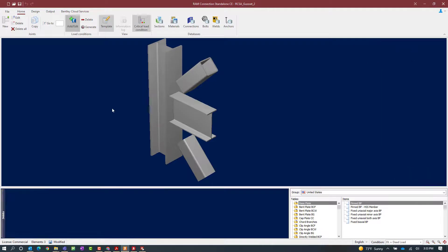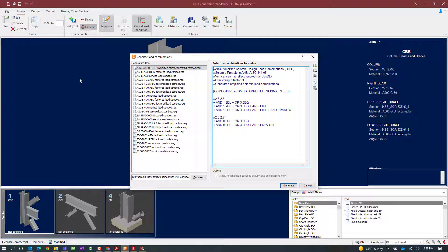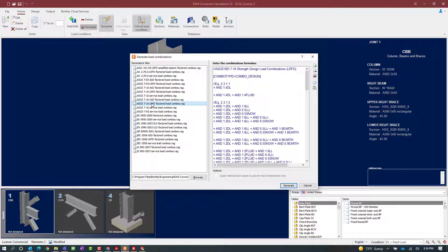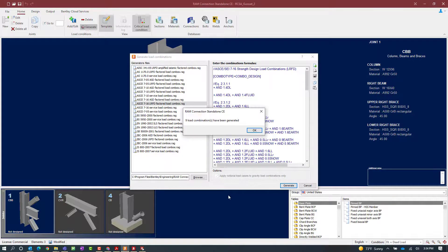In RAM Connections Standalone, you can either generate load combinations using one of the provided templates or create your own manually. I am going to generate my load combinations. To start that process, go to the home tab of the ribbon toolbar and click on the generate icon. For this model, I am designing for the ASCE 7 LRFD standard, so I want to generate LRFD factored load combinations. I will select the appropriate LRFD template and click generate, then review the combinations and click OK.